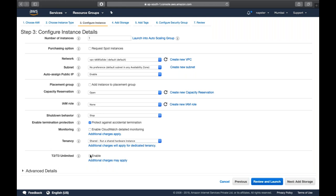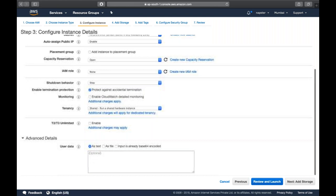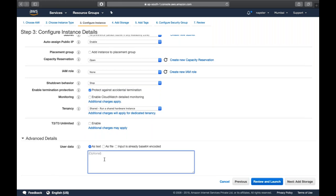In the Advanced Details section, you have the option to enter user data - as we covered in bootstrapping. You can write a script to install Apache, MySQL, and PHP, and it will install everything before the machine spins up. We'll cover this in another session and go with defaults for now.